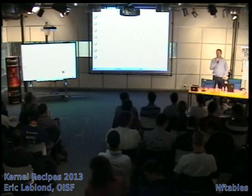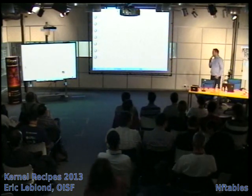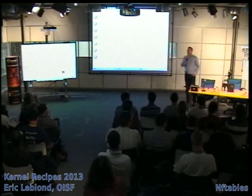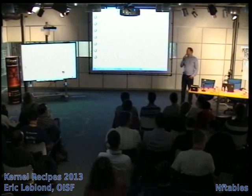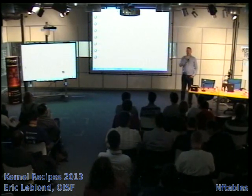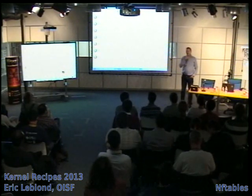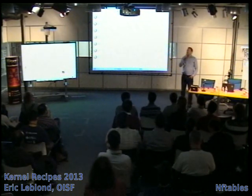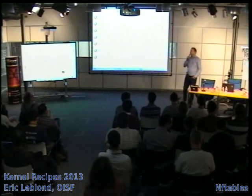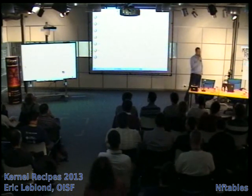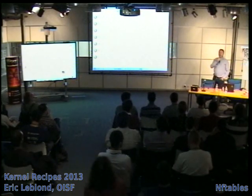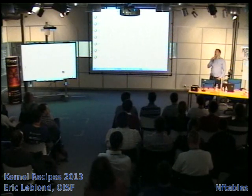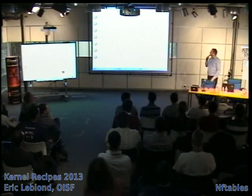I'm here to talk about nftables, which is the not-yet-ready but coming successor of iptables. What I decided to do is describe the history of the project so you'll be able to understand why we wanted to do this — not just for the pleasure of coding, but because there was something we wanted to fix, as coding style evolves and new things come into the kernel.